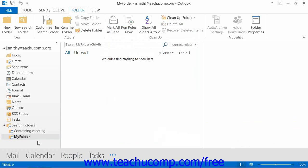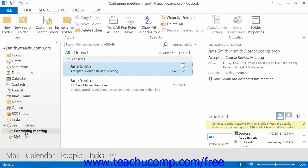After you've created a search folder, you can then select the search folder within the folder pane at any point in the future to always find the messages within the folder that you selected to search that match the criteria that you specified.